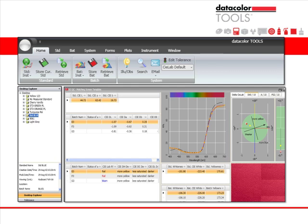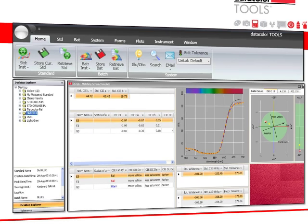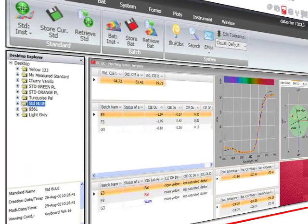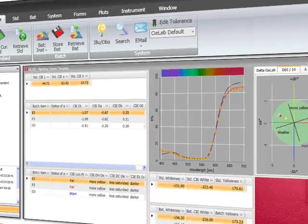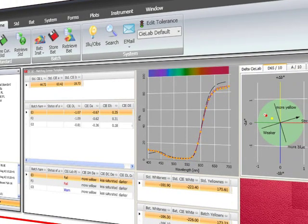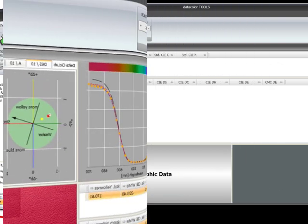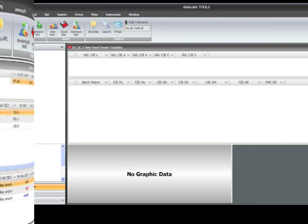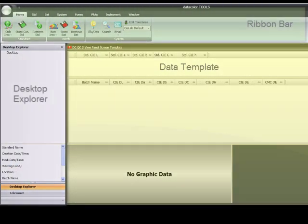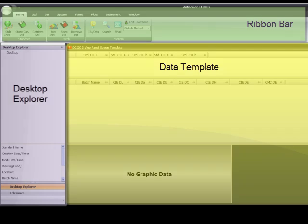Data Color Tools employs the use of a desktop environment and offers immediate visibility to manage and view desktop data from one place, as well as access most QC operations for standards and batches with one mouse click. When the program opens, the screen contains three areas. We will give a brief overview of these areas and then go into each one in detail.